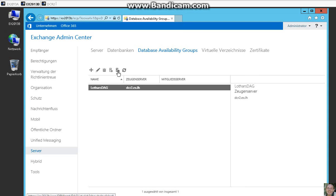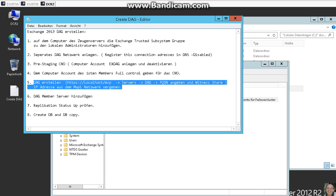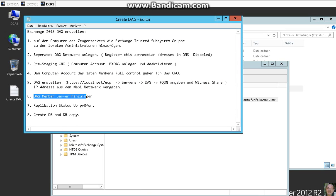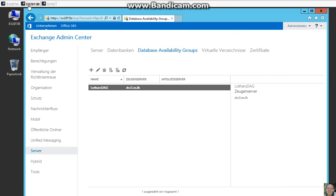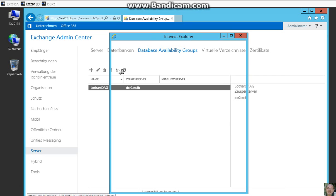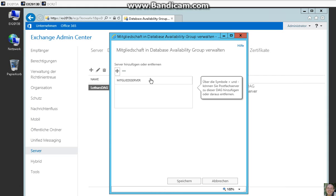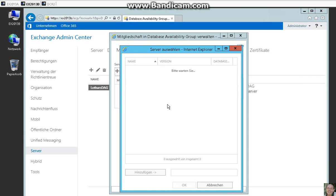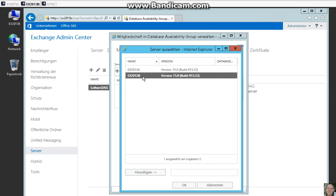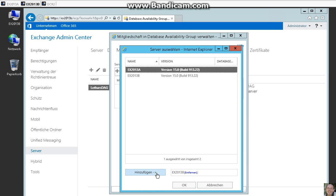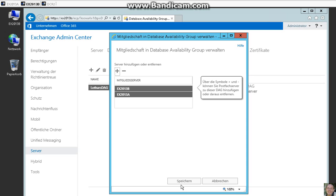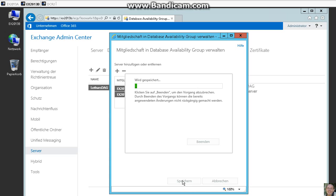Now we can add some members. Here. Now we want to add our both Exchange servers. Save.